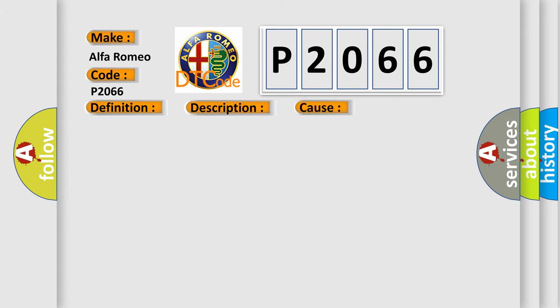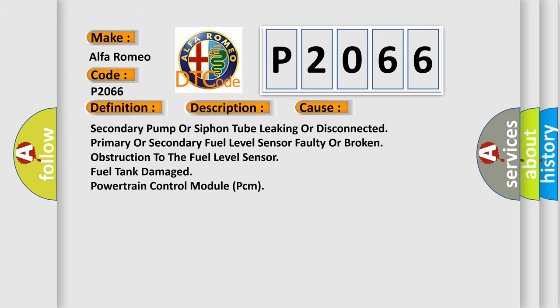This diagnostic error occurs most often in these cases: Secondary pump or siphon tube leaking or disconnected, primary or secondary fuel level sensor faulty or broken, obstruction to the fuel level sensor, fuel tank damage, or powertrain control module PCM issues.